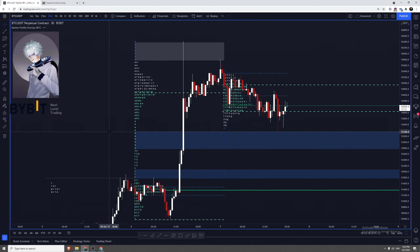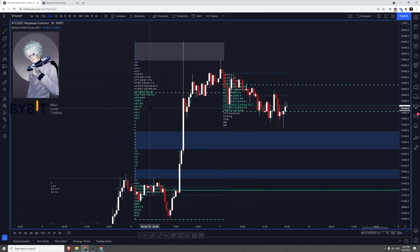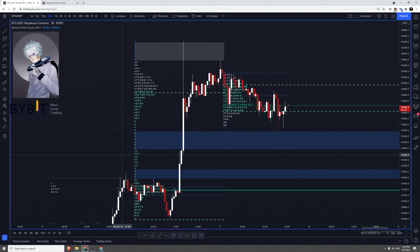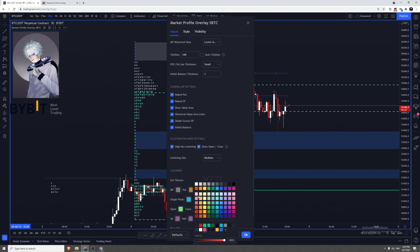With high-res lettering mode, you can change the lettering size and see the individual block display of the TPOs. These letters represent the time of day when data was generated — A being the first 30-minute block, B being the next, and so on through Z, meaning it was formed later in the day. This is useful for keeping track of where price was at a given time of day within the profile. You can also enable show open and close to generate open and close markers on each profile.